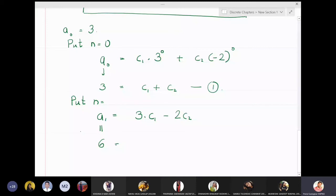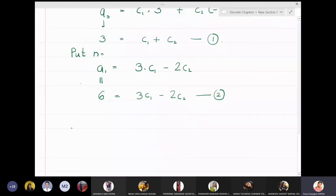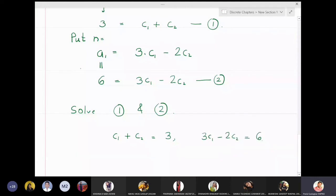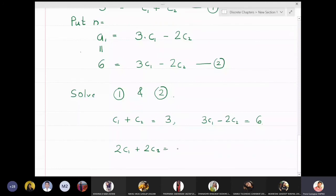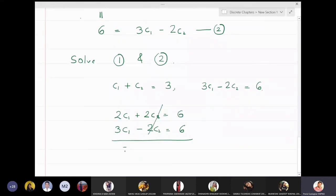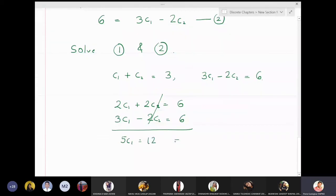Solving equations 1 and 2 simultaneously: multiplying equation 1 by 2 gives 2c₁ + 2c₂ = 6. Adding this to equation 2 (3c₁ − 2c₂ = 6), the c₂ terms cancel and we get 5c₁ = 12, so c₁ = 12/5.